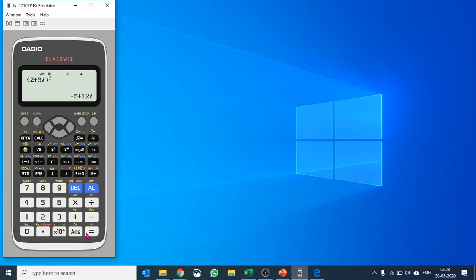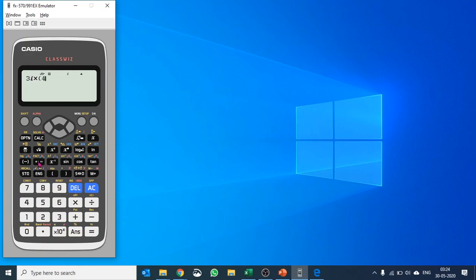Similarly, you can multiply two complex numbers as well. So let's say we have a complex number, 3i times 4i minus 5, just for instance. You hit equals and it calculates for you.